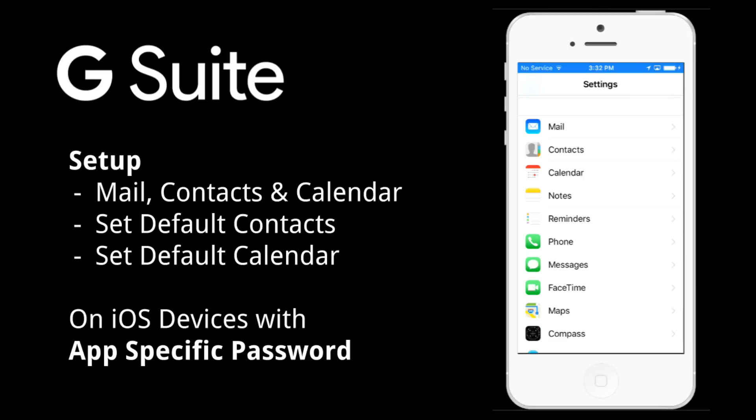If you're using a free Google account please see an alternative video. We will be setting up the native iOS device apps: mail, contacts, and calendar to be in sync with your G Suite account.